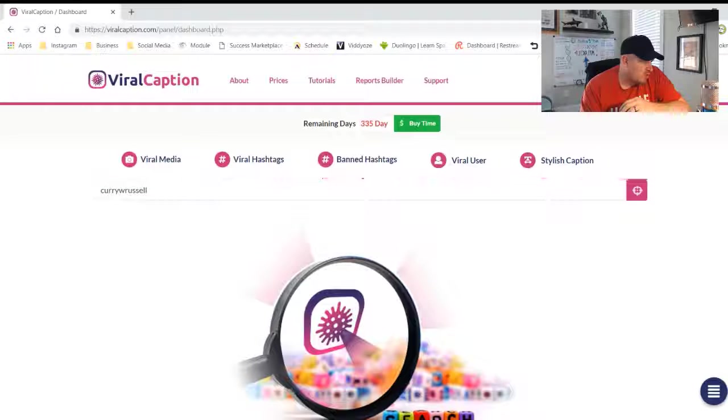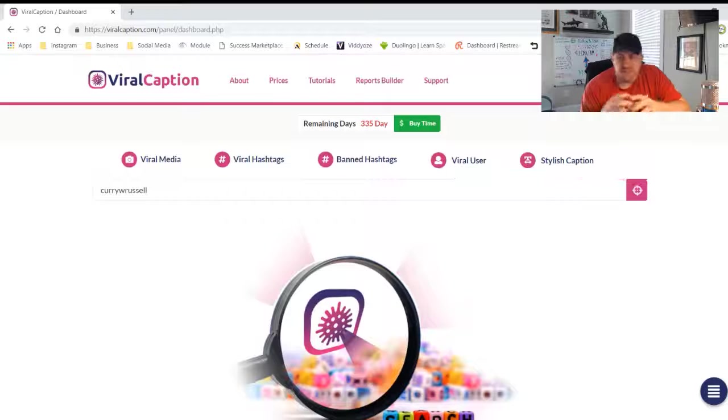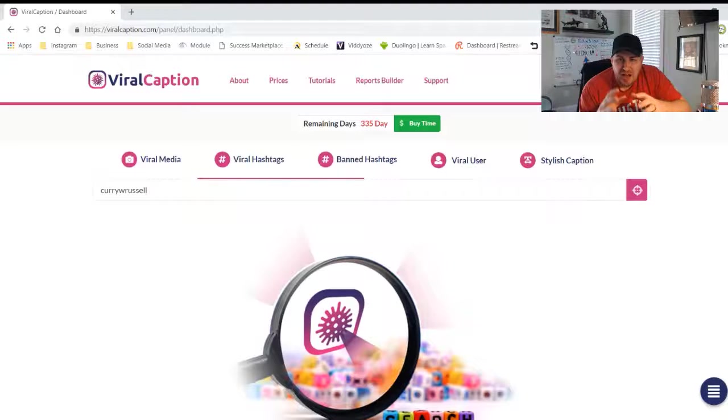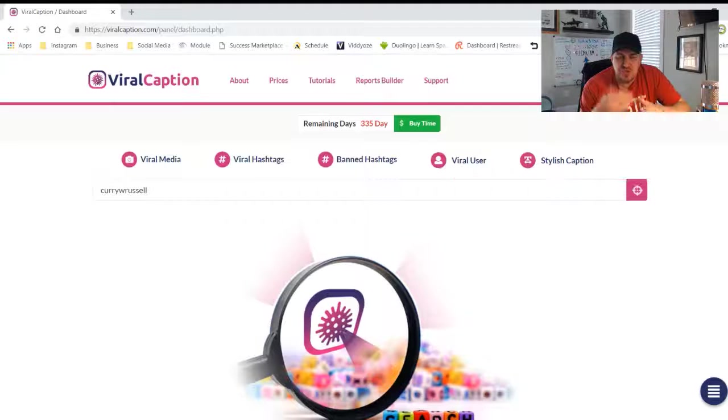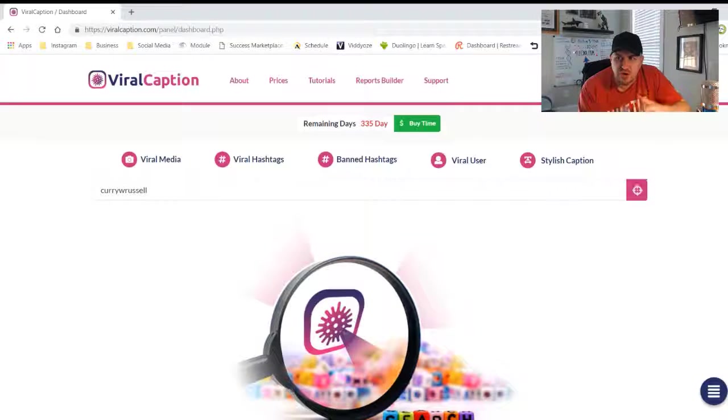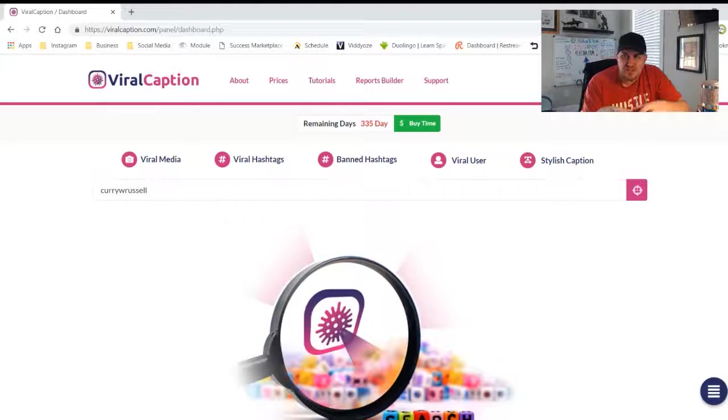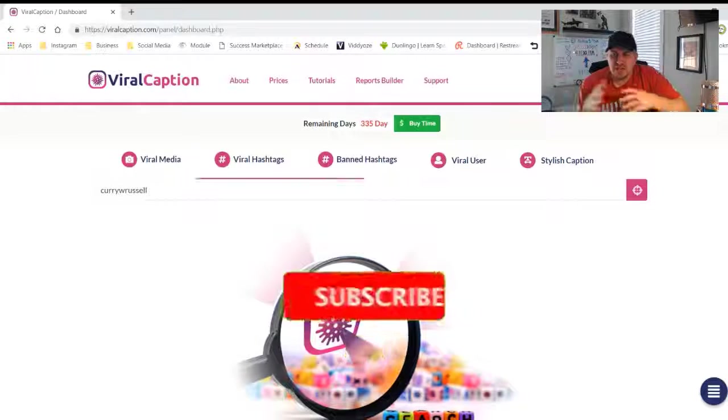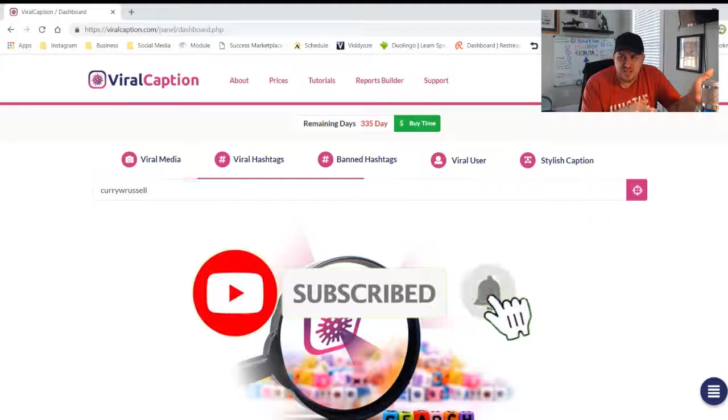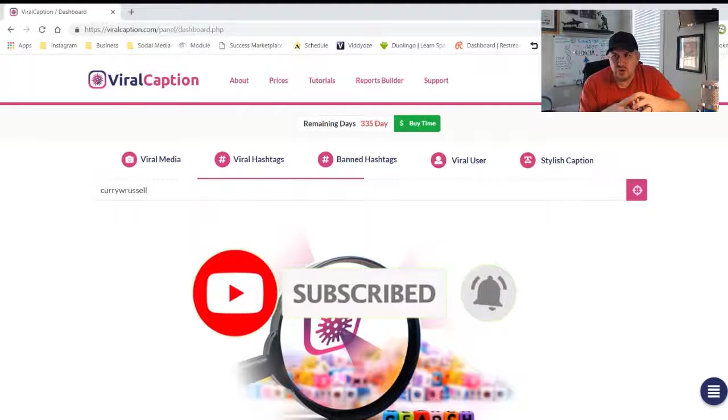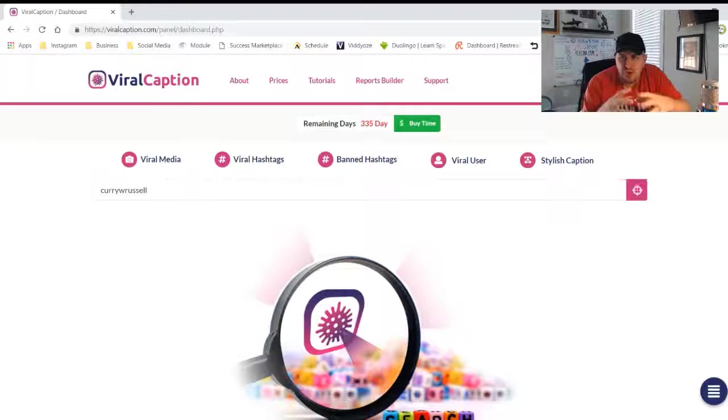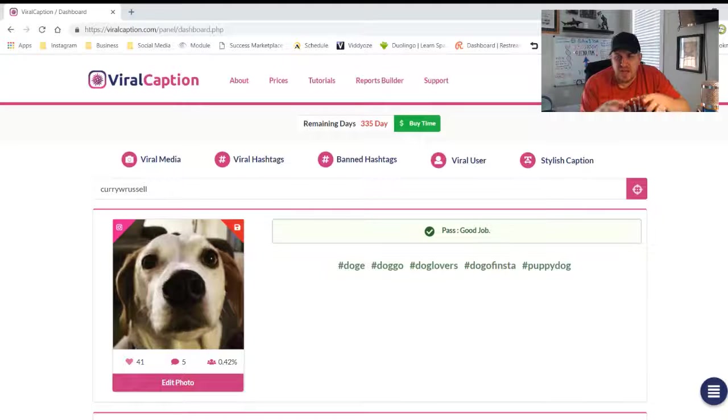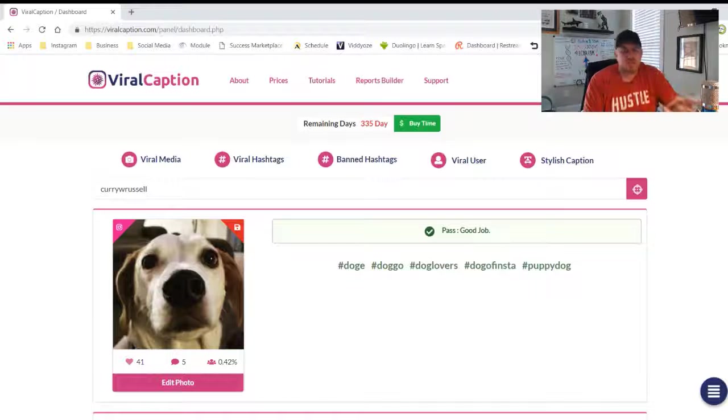I hope you're getting the incredible value of Viral Caption. As you start using this more and more, you're going to be able to create strategies for your posts. If you start using this in conjunction with other tools, you're going to see so much more value on how you can create your content in a specific way.